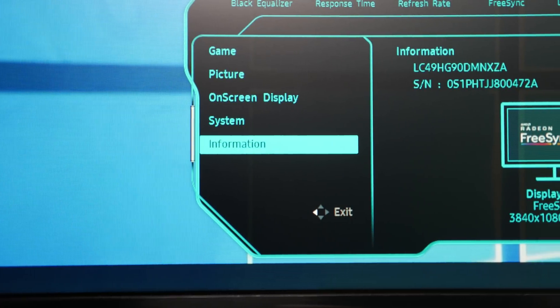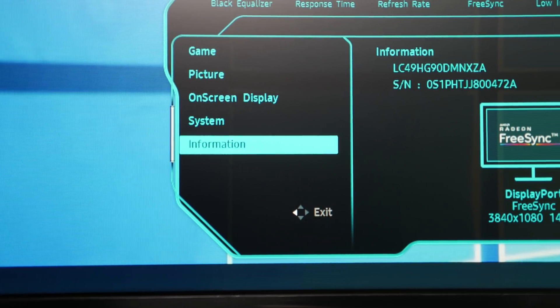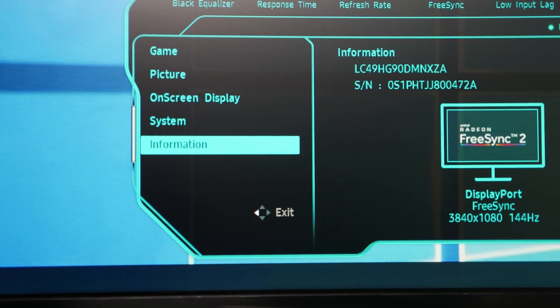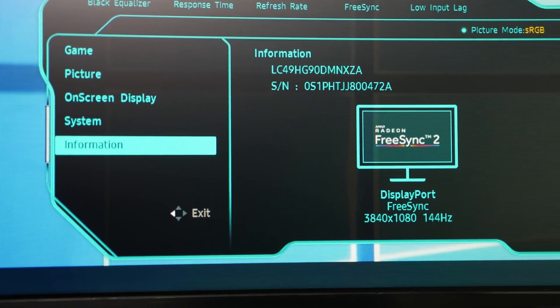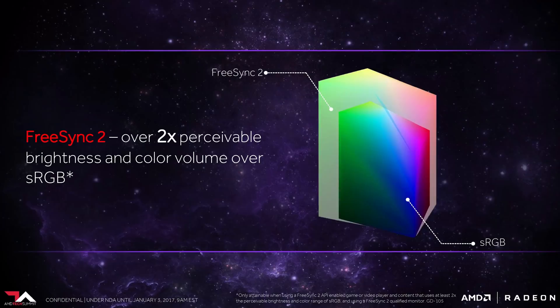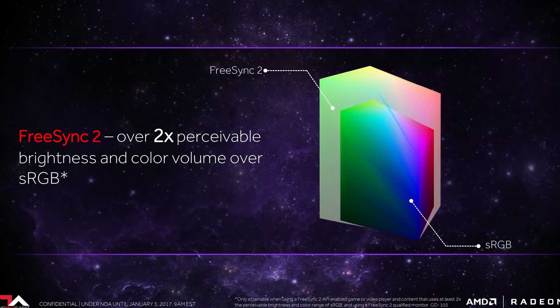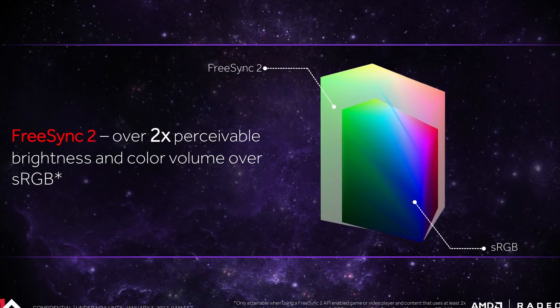However, while the implementation might not be anything special at the moment, FreeSync 2 does guarantee several things relating to HDR. All FreeSync 2 monitors support HDR, so you're guaranteed an HDR-capable display with a FreeSync 2 badge. FreeSync 2 also ensures you can run both Adaptive Sync and HDR simultaneously for an optimal gaming experience. And AMD states that all FreeSync 2 monitors require twice the perceptual colour space of sRGB for better brightness and contrast.